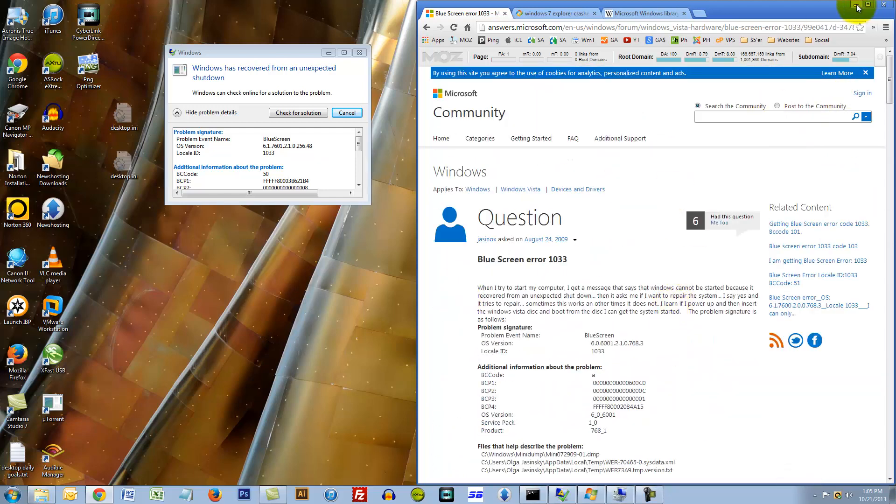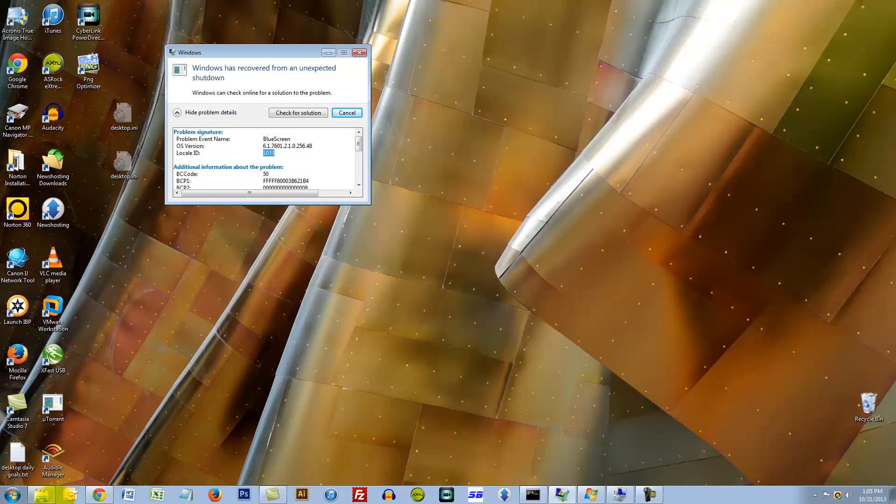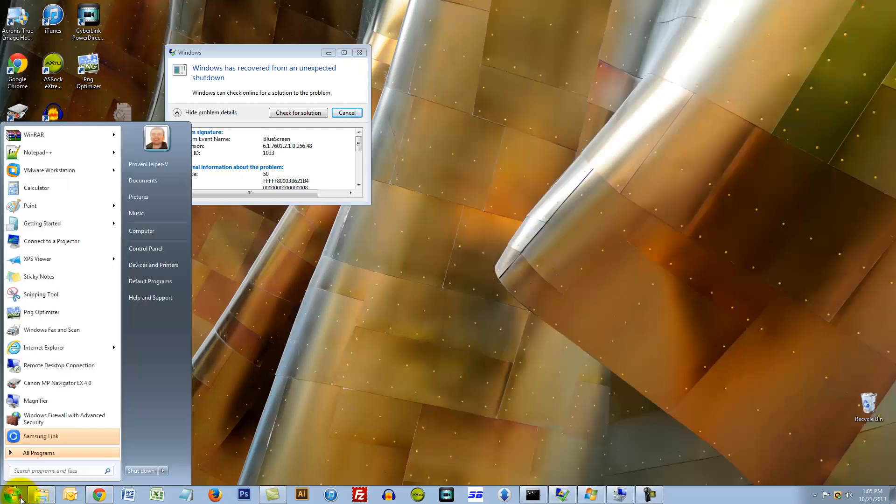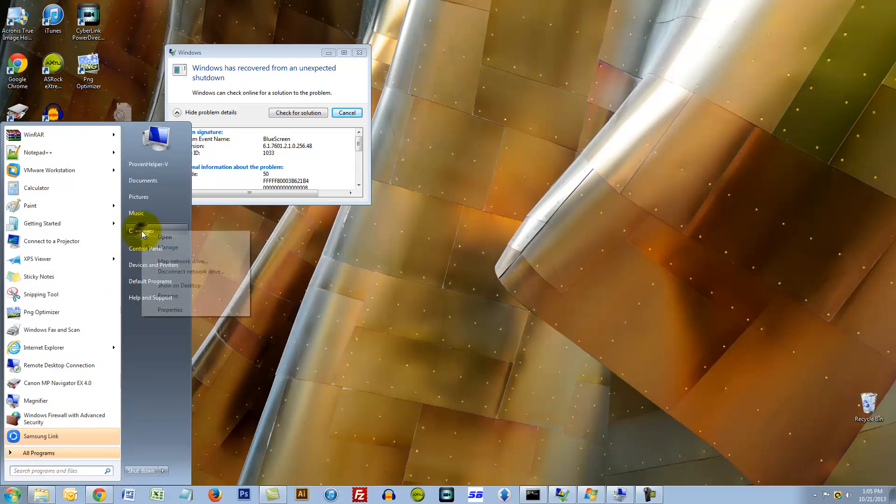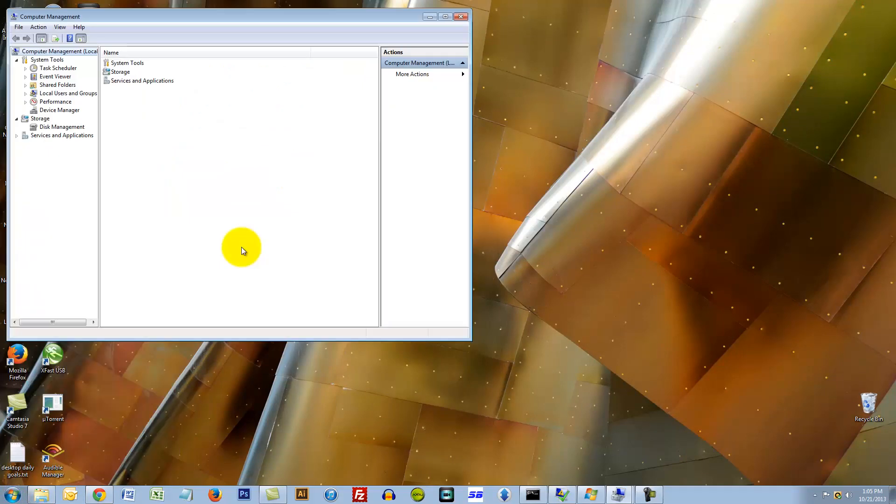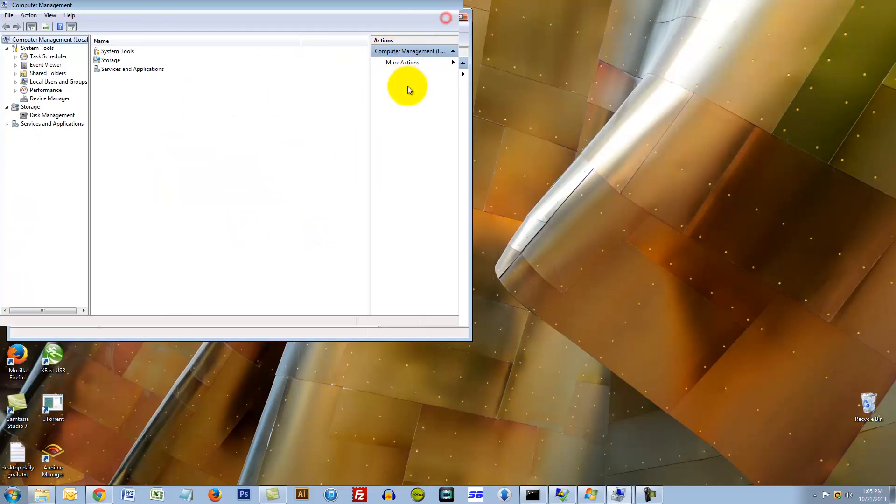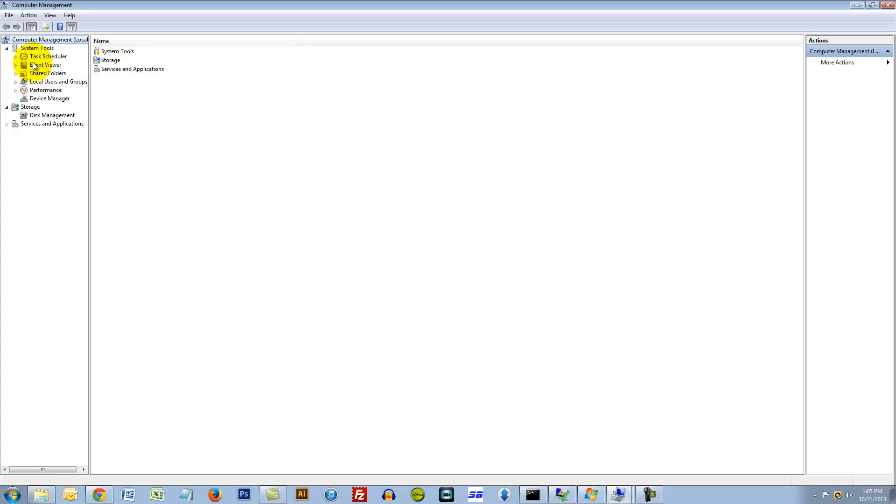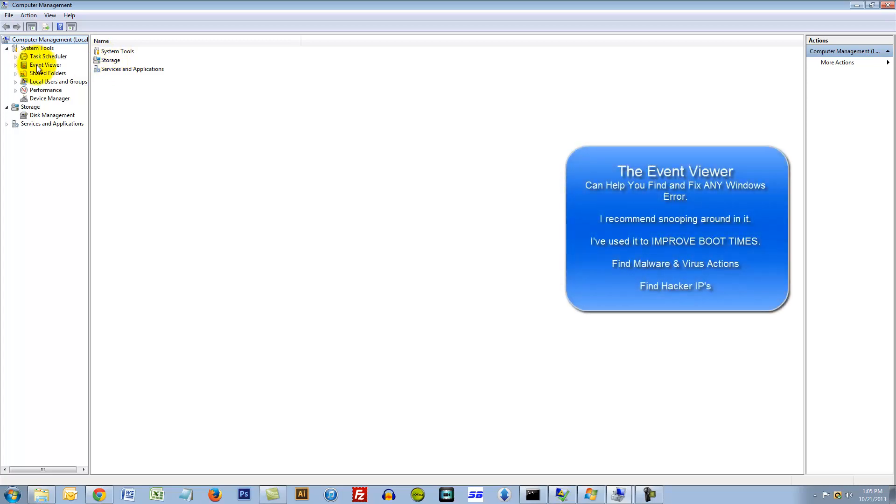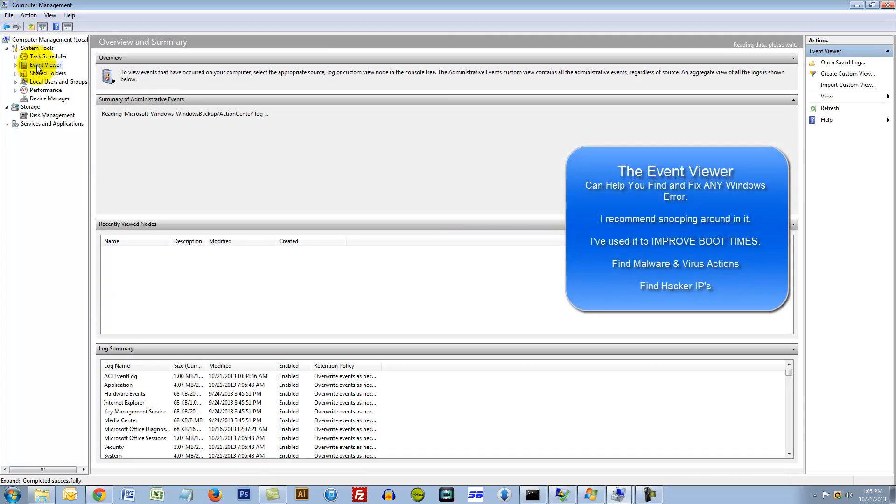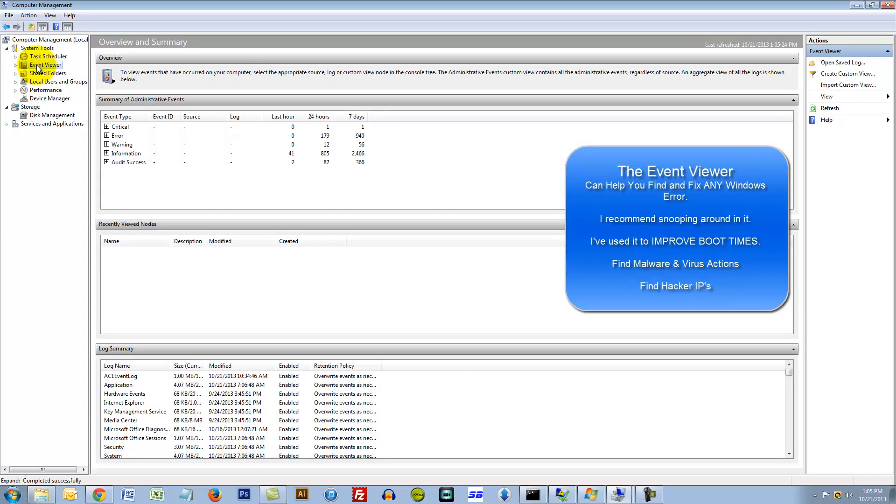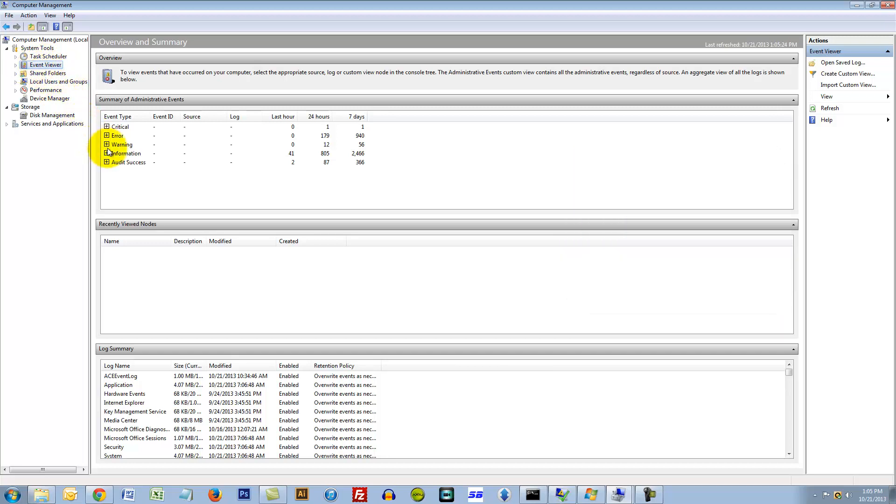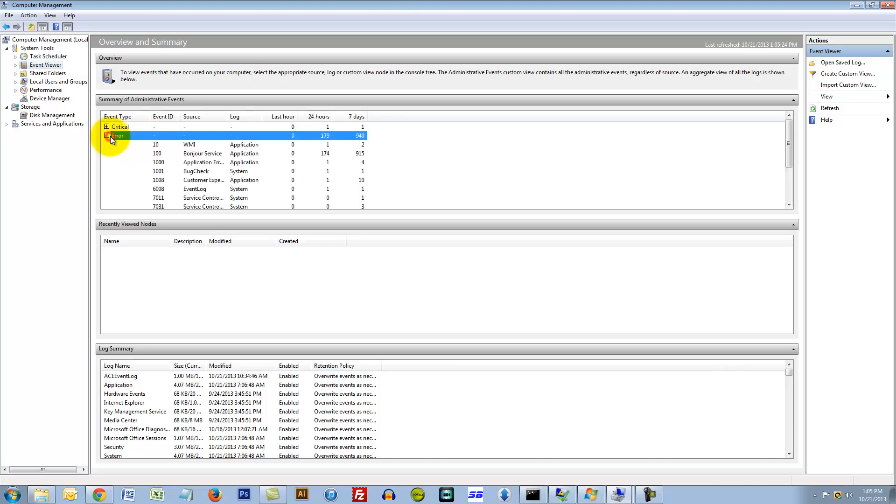I decided to do something else. I right-clicked on my computer, I click manage, and I wanted to look at the event viewer and see what I could dig up. So I click the event viewer here and I'm interested in reading about error messages.